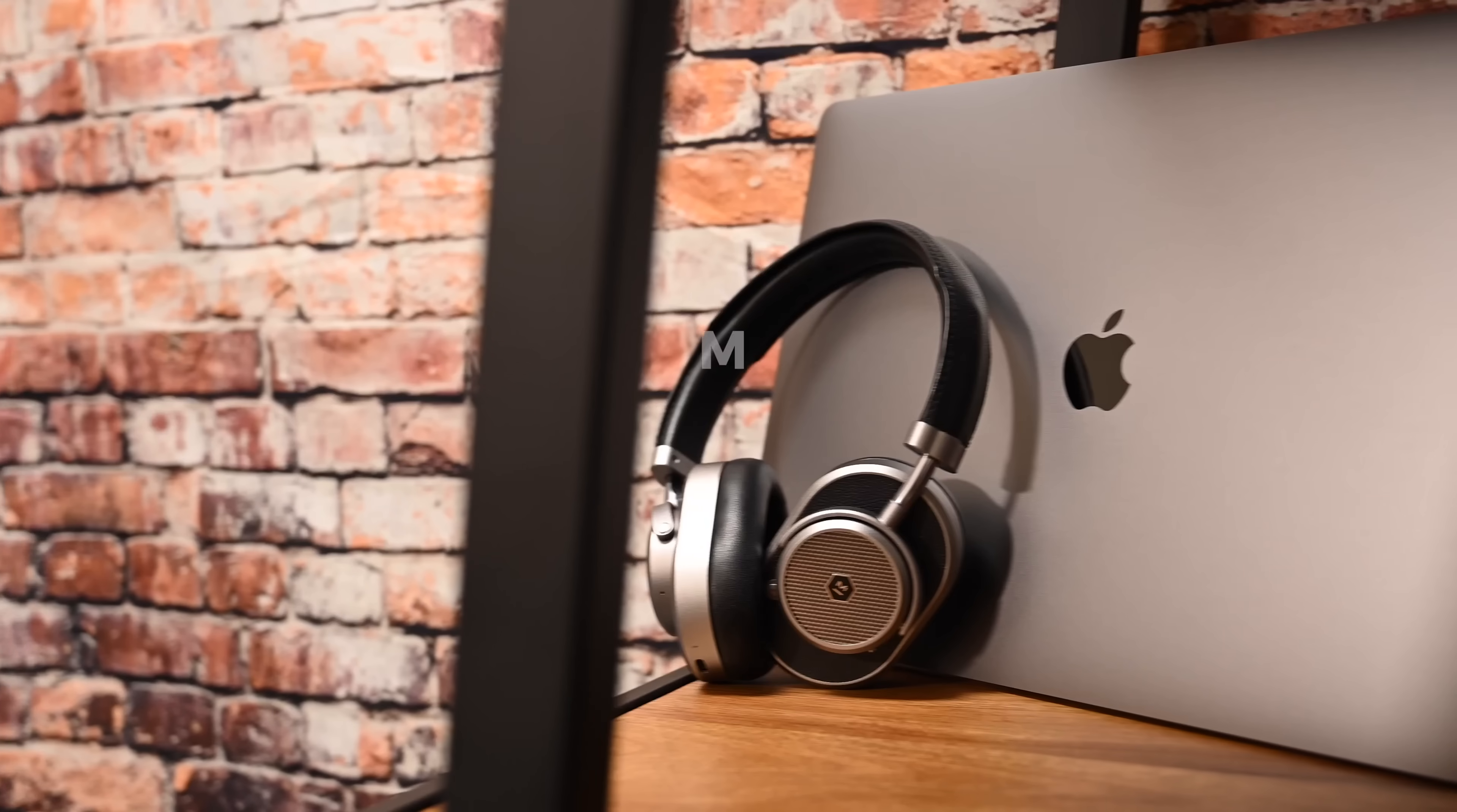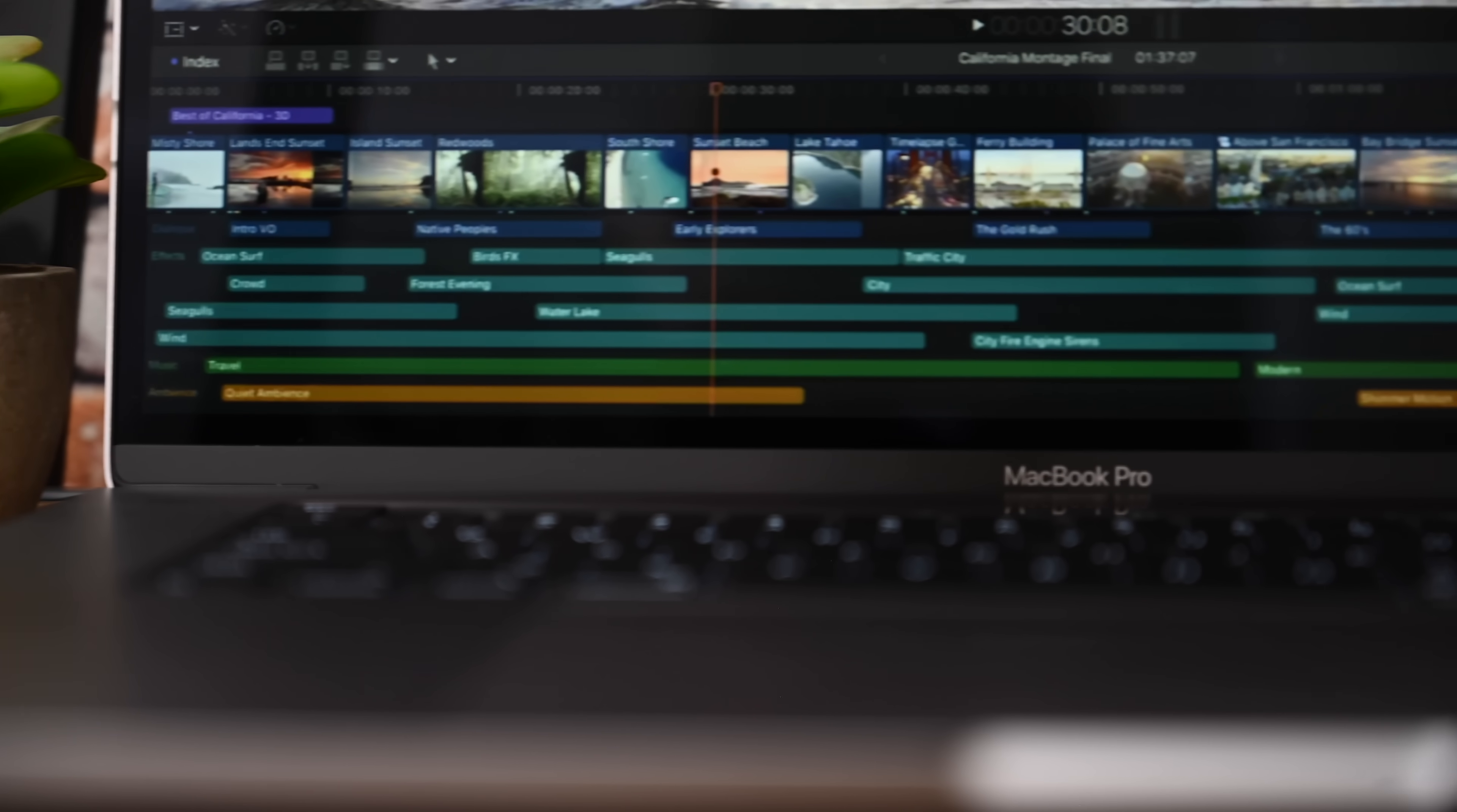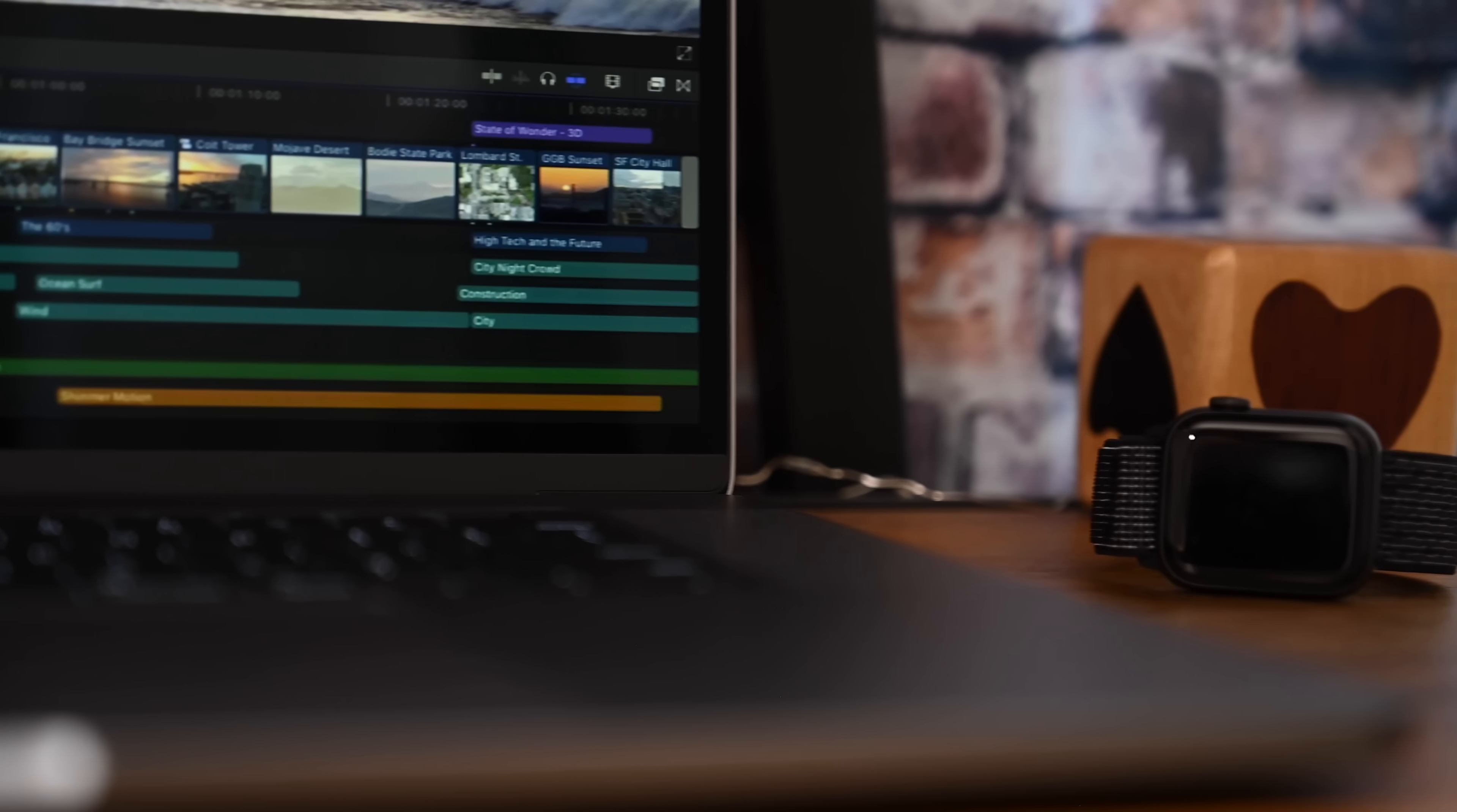Number three on our list is the increased storage options. Now when configuring your 16-inch MacBook Pro, you can go up to 8 terabytes of internal storage, and the price isn't that bad for an internal 8 terabyte SSD. For pros on the go, this is a game changer. You don't have to lug around external drives at all, you can bring the whole studio with you. Of course, a lot of video producers like me still have more terabytes back at home, but it allows a lot more flexibility when working on the go.